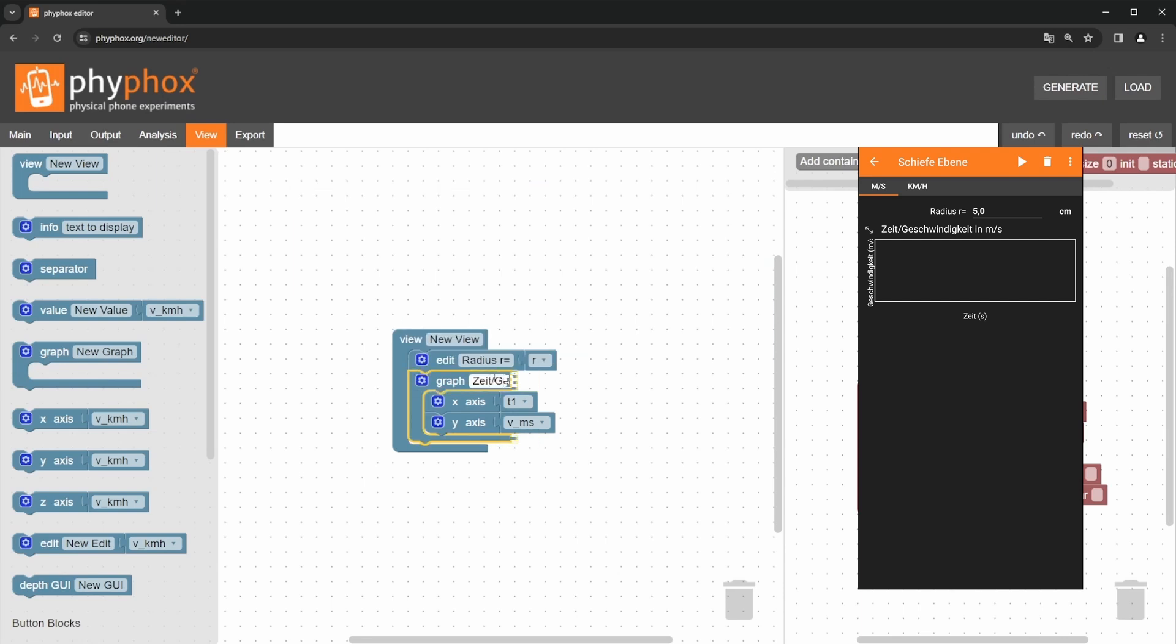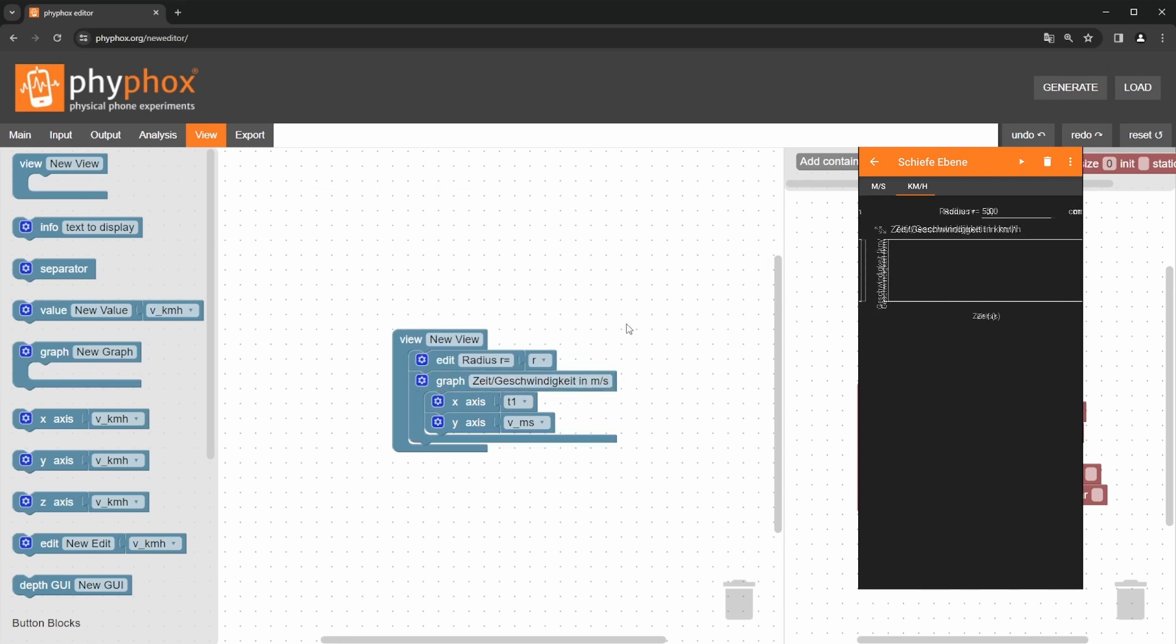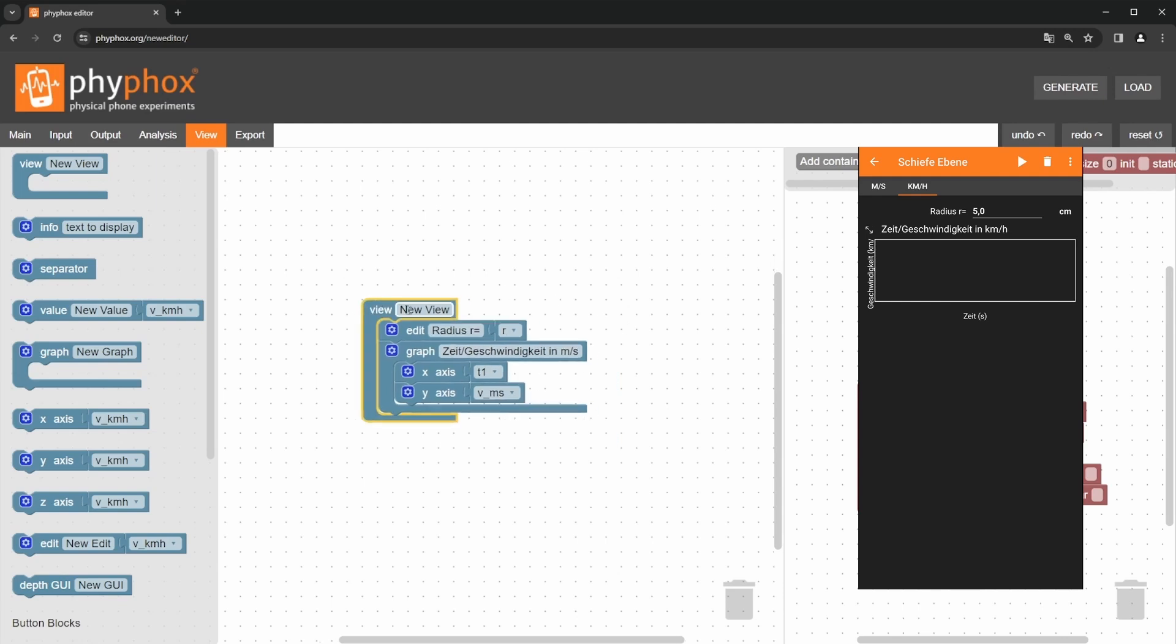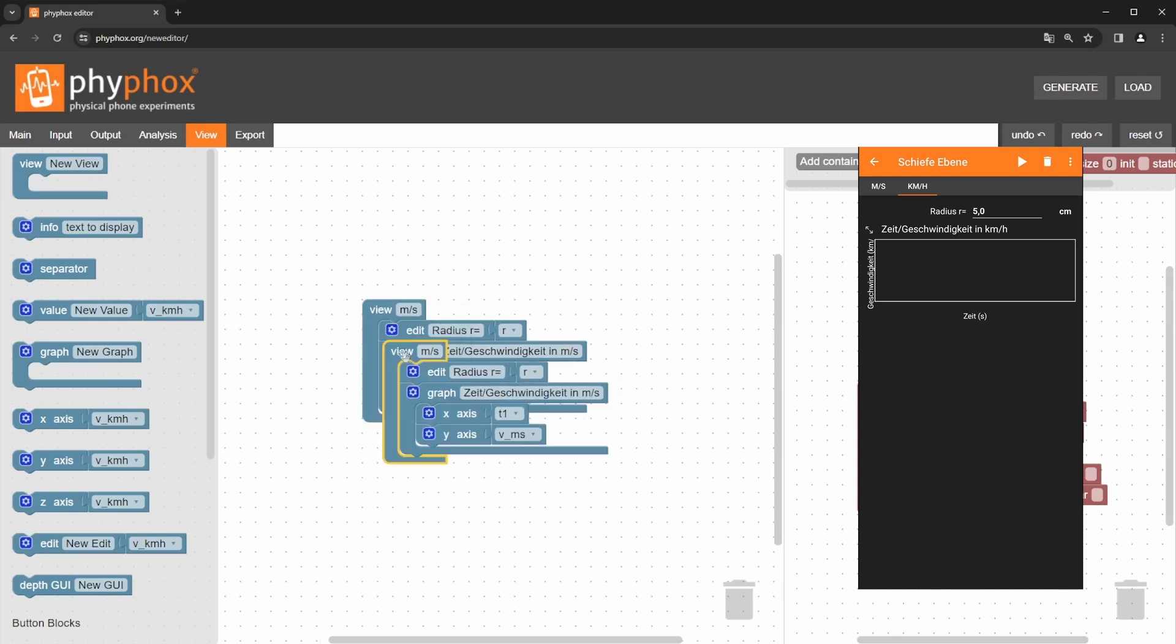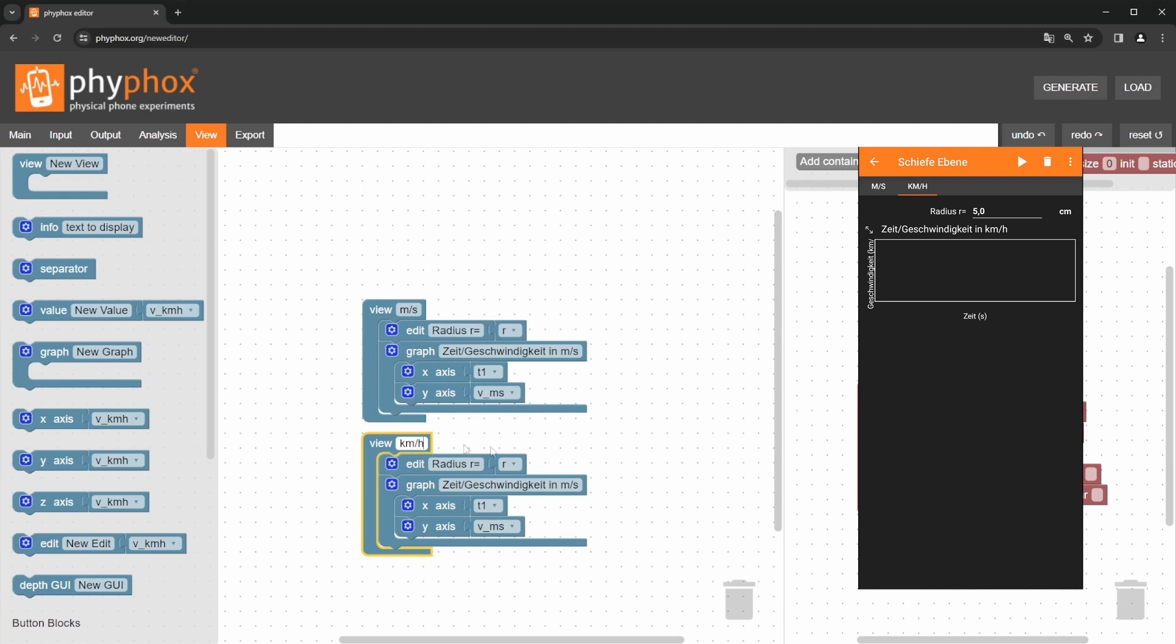Next, we want to set up the second tab in VFOX. This is particularly easy by duplicating the entire view block. Then, we only need to adjust the labels and select the correct variable for the y-axis. With that, the view setup is complete.